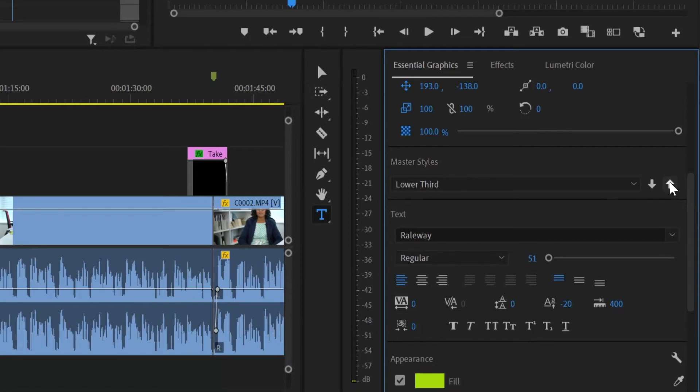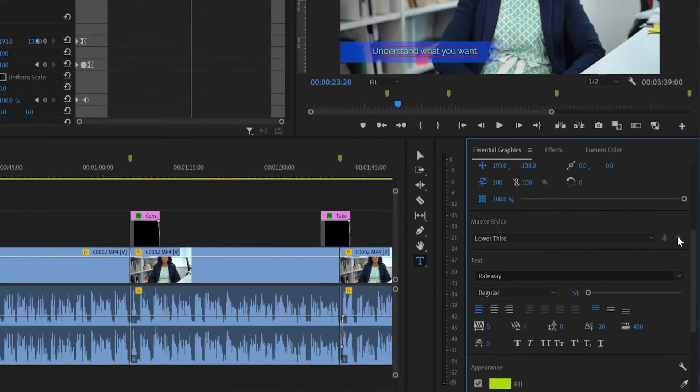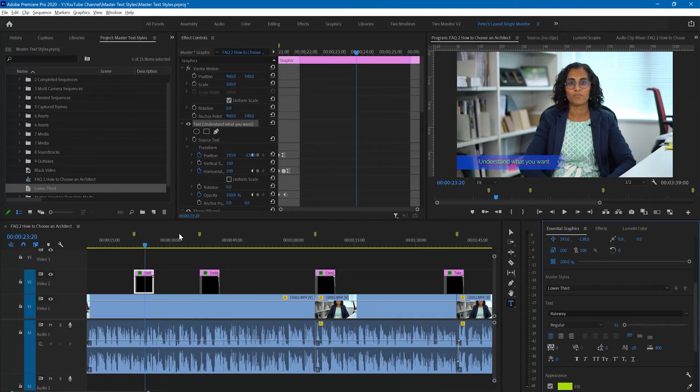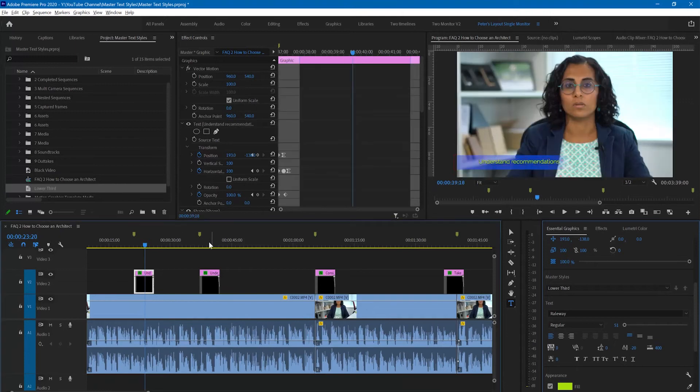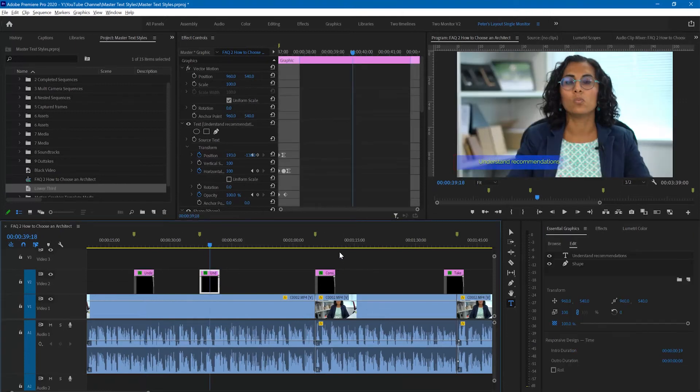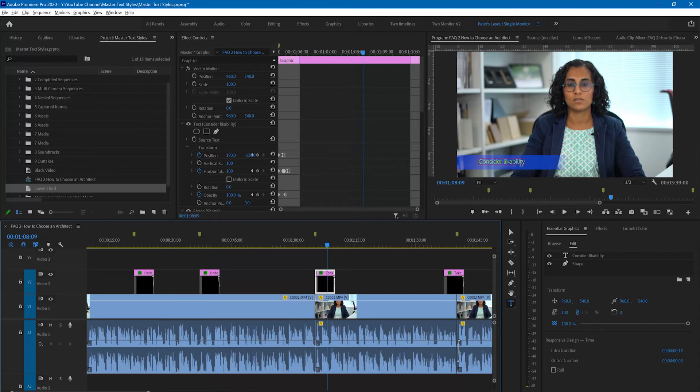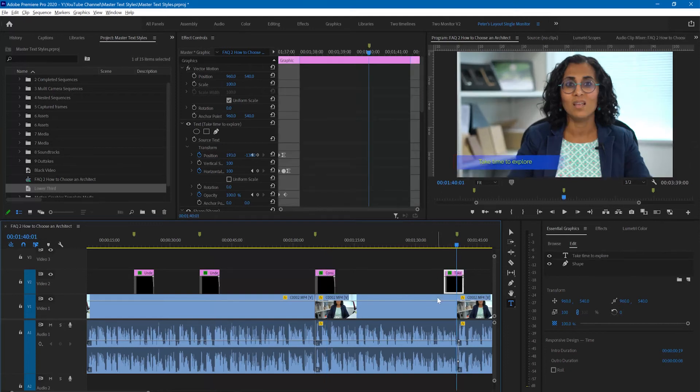You will see that all of the captions have now been updated because we have updated the master text style applied to those.